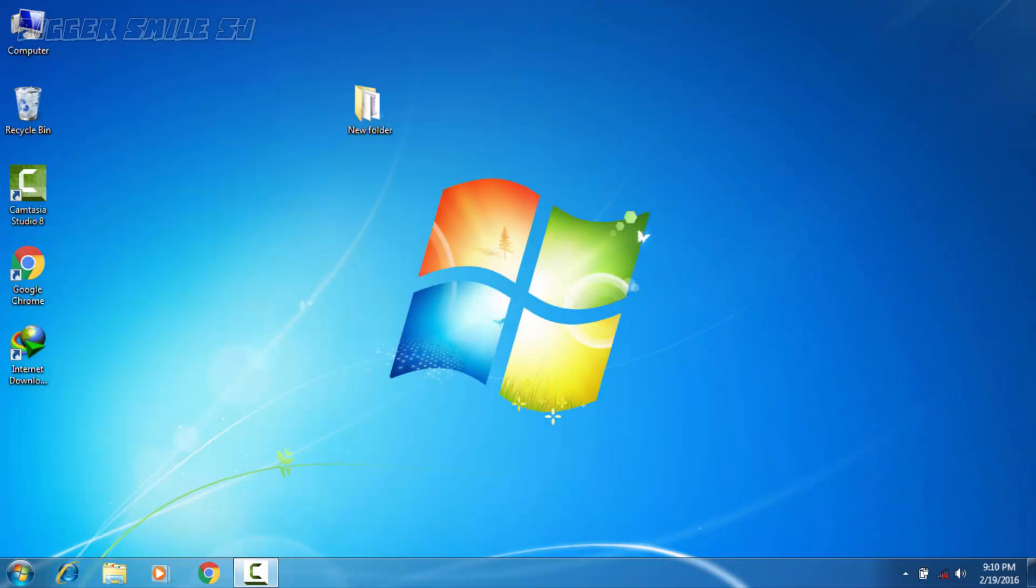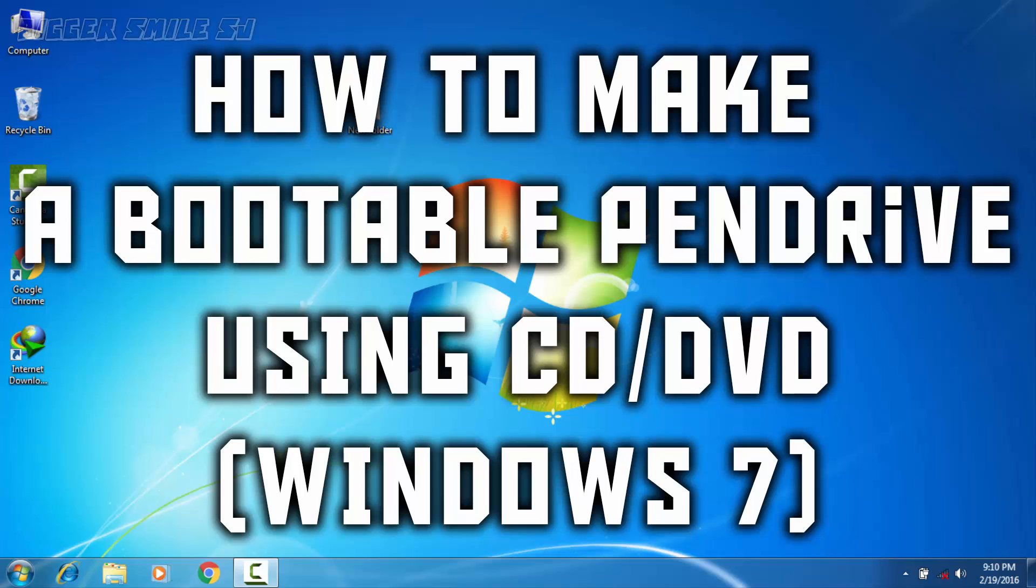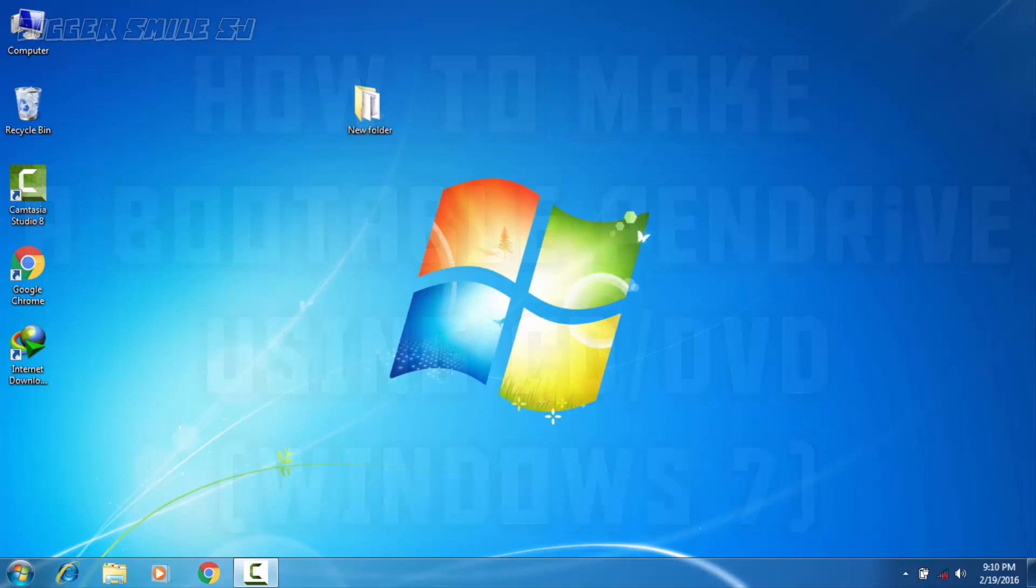Hello friends, my name is BiggerSmiles and welcome to BiggerSmilesSJ. Here is another tutorial video. In this video I am going to teach you how to make a bootable pen drive of Windows 7 using CD or DVD. Let's start.